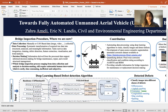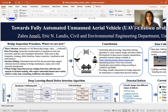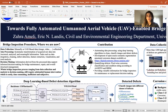Considering the whole process of bridge inspection, it still involves a lot of human intervention, which can be very costly, time-consuming, inefficient, and also subjective. That's why we focus on automating bridge inspection.